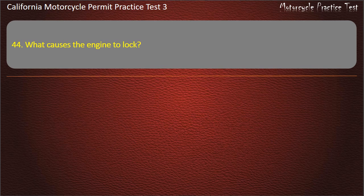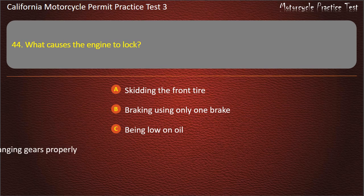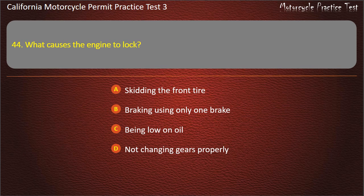Question 44. What causes the engine to lock? Skidding the front tire, braking using only one brake, being low on oil, or not changing gears properly. Answer: Being low on oil.